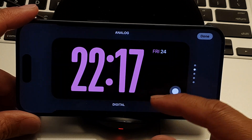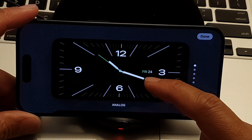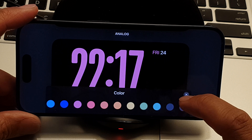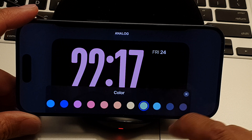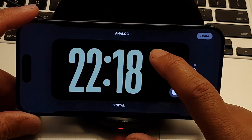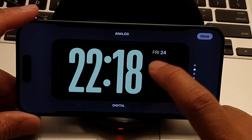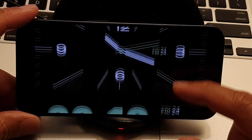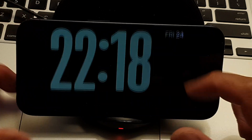You can select a world clock or digital style. For example, choosing digital and tapping the color picker lets you select a color. The date is displayed at the top and cannot be changed. You can swipe up and down to quickly change the clock style while in standby mode.